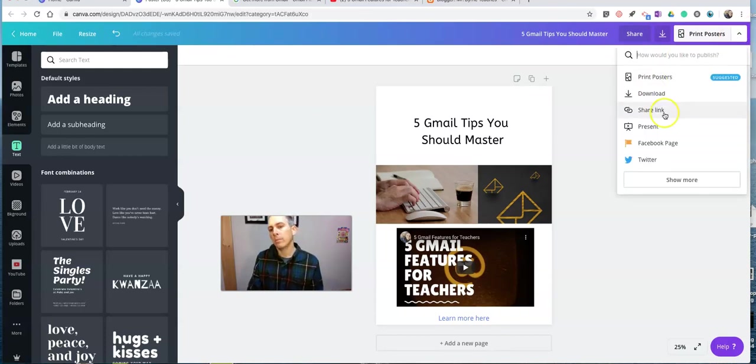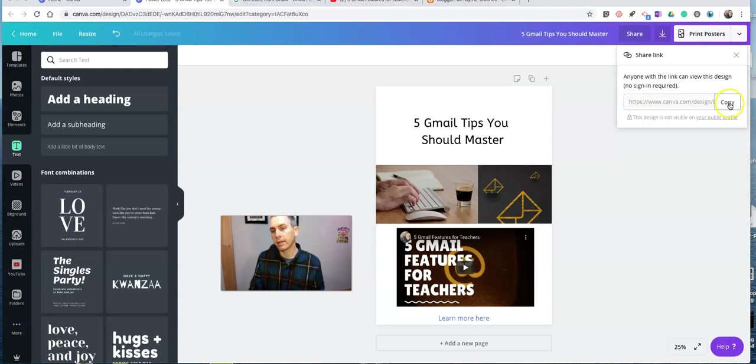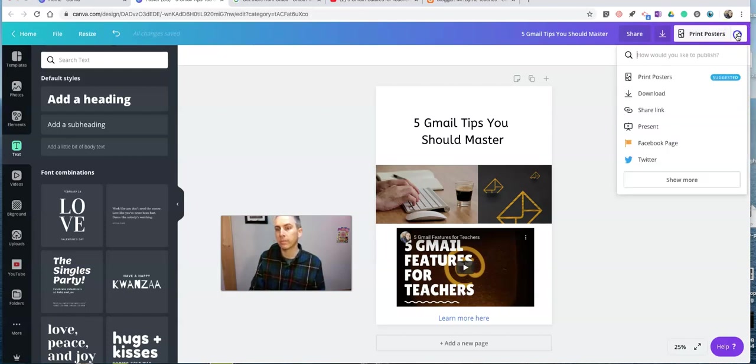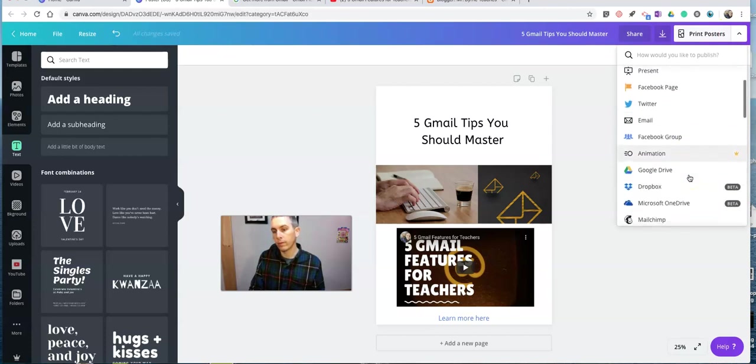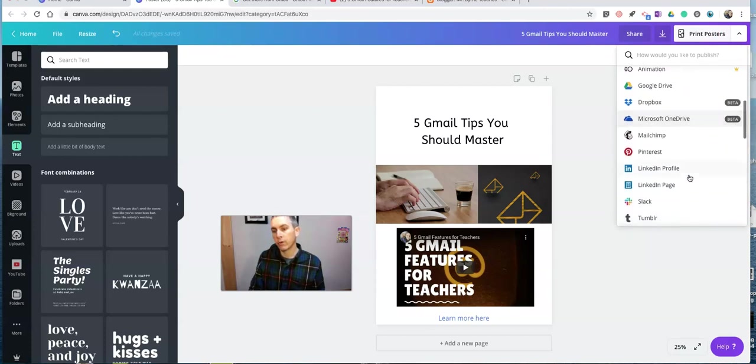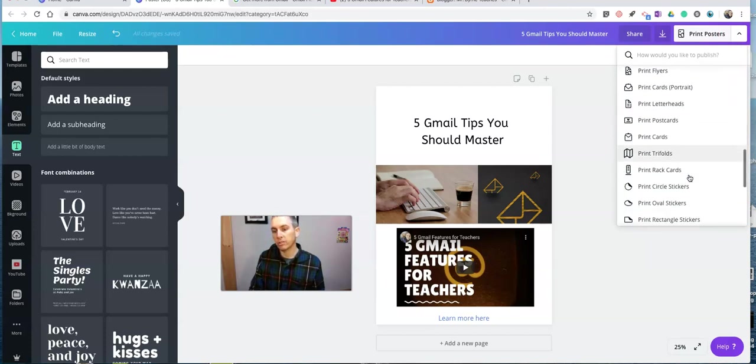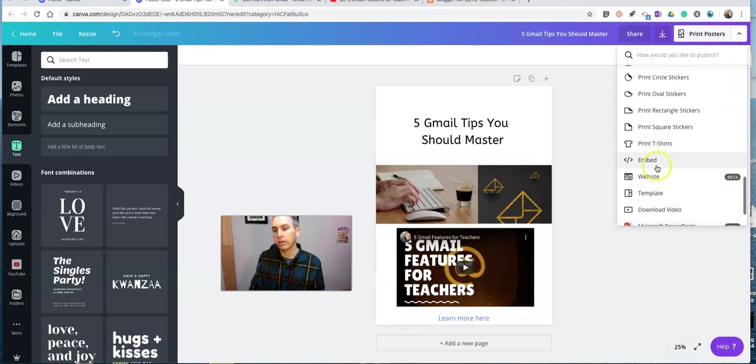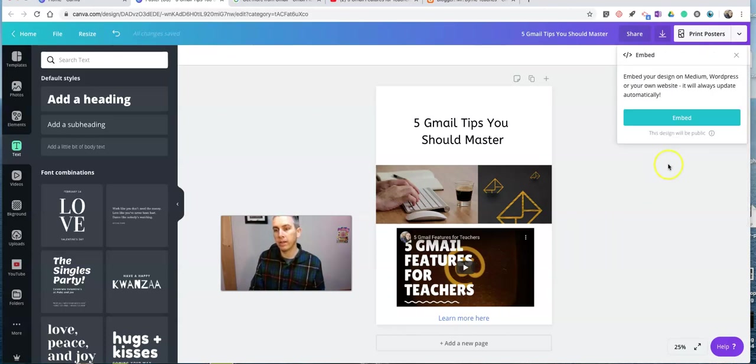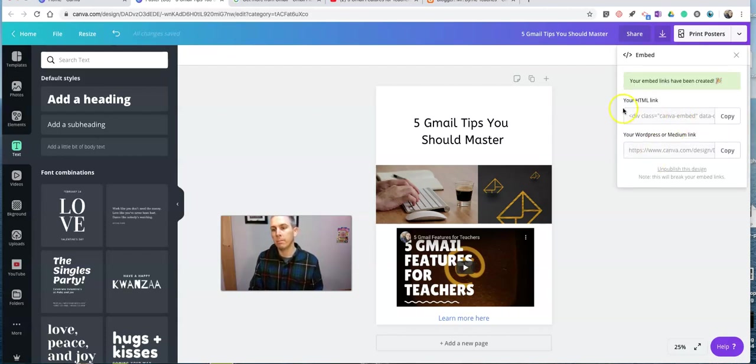So, you can see I have this option to share a link. And I can copy that link for anyone to look at this. Or we're going to show more. If I go further down here, we'll see some more options, including an option for embedding it into my own web page. So I'm going to hit that embed button.